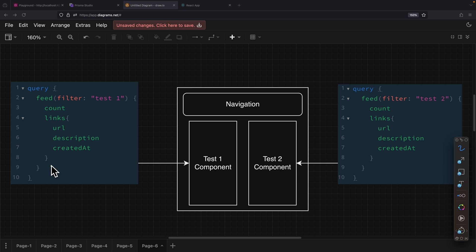And the way Fragments work is that we can store those fields in a variable and reuse those variables, like the fields that we want to select inside of our GraphQL queries or mutations.